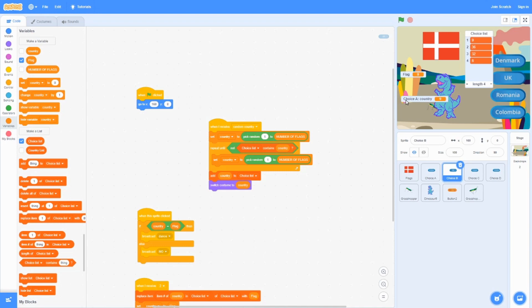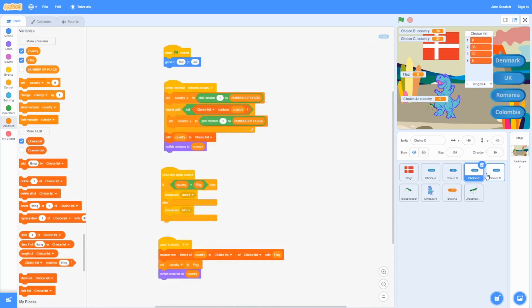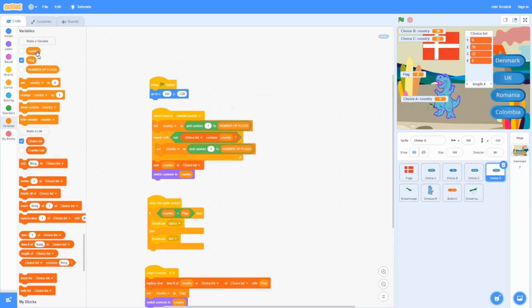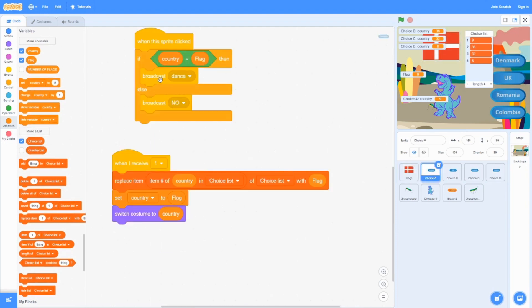The 'country' variable is not global — it's private to each sprite, which is why it says 'Choice A: country'. So for Choice D, we check if that sprite's personal country variable equals the flag variable. If Choice A's country is 9 and flag is 9, yes it matches, so it broadcasts 'dance'. Otherwise it broadcasts 'no'. If it's 8, 32, or 36, none of those equal 9, so 'no' is broadcast.